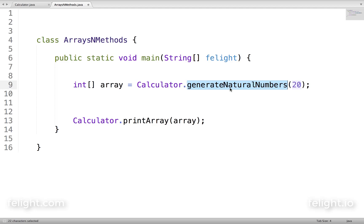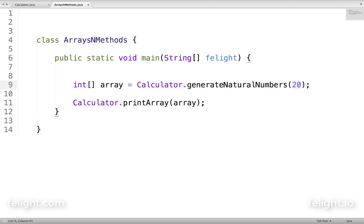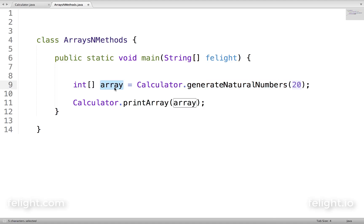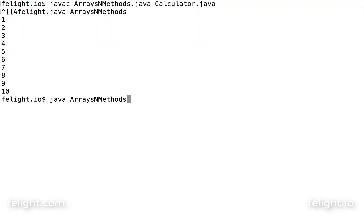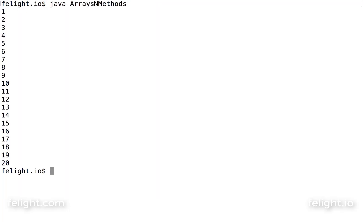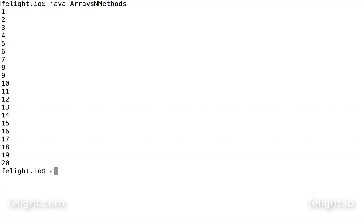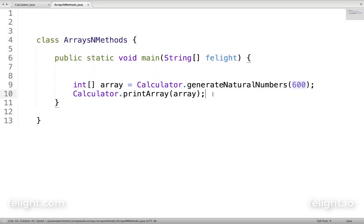On the left hand side, array is of type int array, which is capable of catching whatever output is coming from the method. I am passing it as an input to printArray to print it. The return type of this method is int array, so I have to have a variable of type int array to catch it, then pass it to printArray. We are getting 20 natural numbers. If we say 600 and compile and execute — 600 natural numbers.